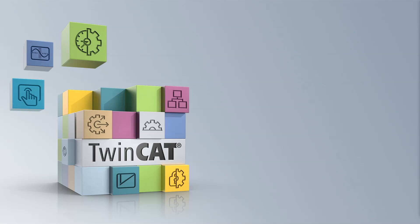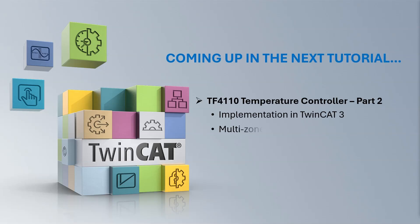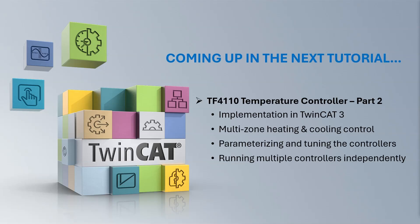Now that we have covered the basics of the temperature controller function block, coming up in part 2 of this tutorial, we will look at the implementation of the controller for a multi-zone temperature control application. We will see how to set up multiple instances of the controller with both heating and cooling control methods. We will parameterize the controllers and use the self-tuning feature to auto-tune them. After tuning, we will run the controllers independently in both heating and cooling applications. So stay tuned for that.